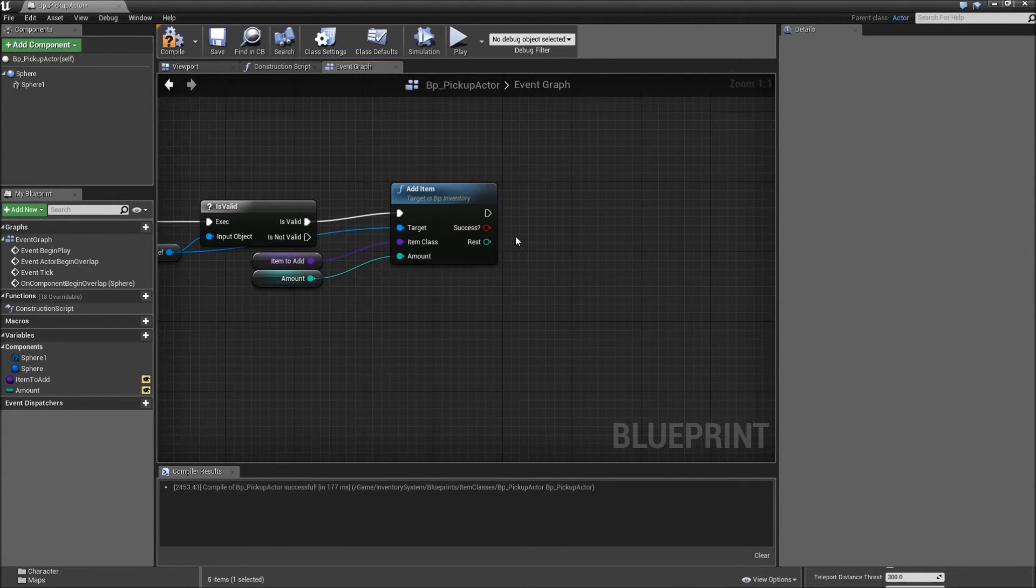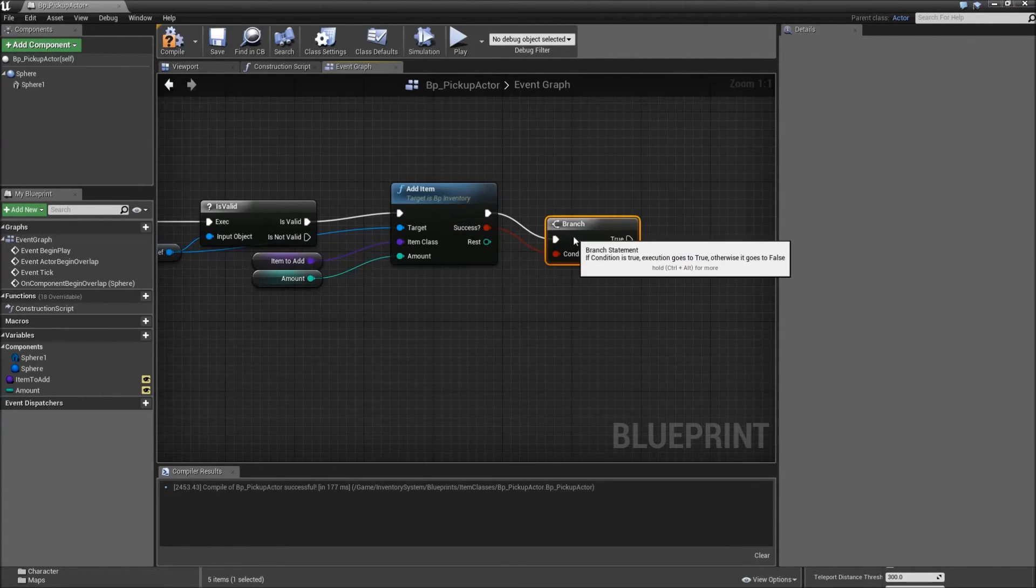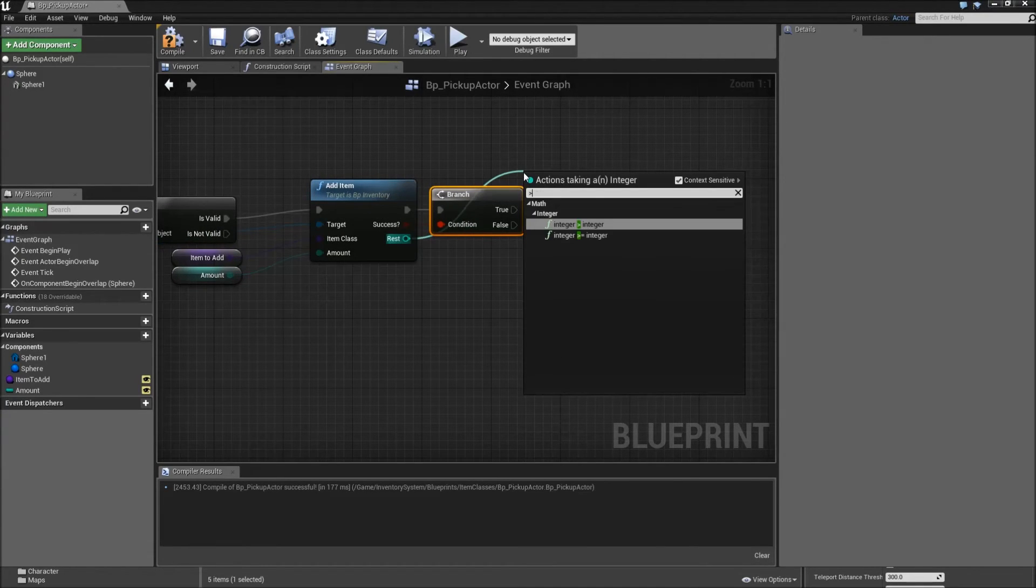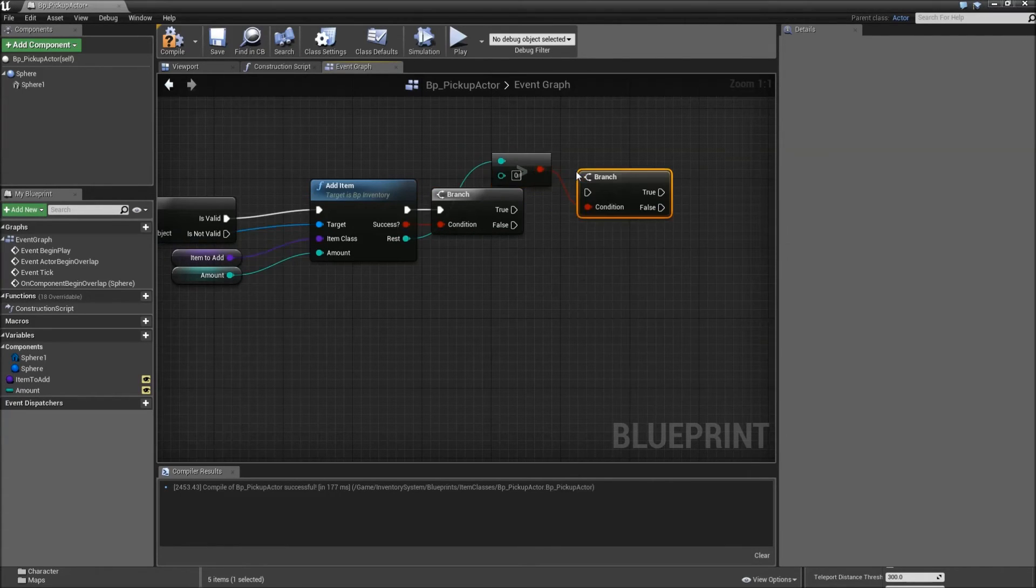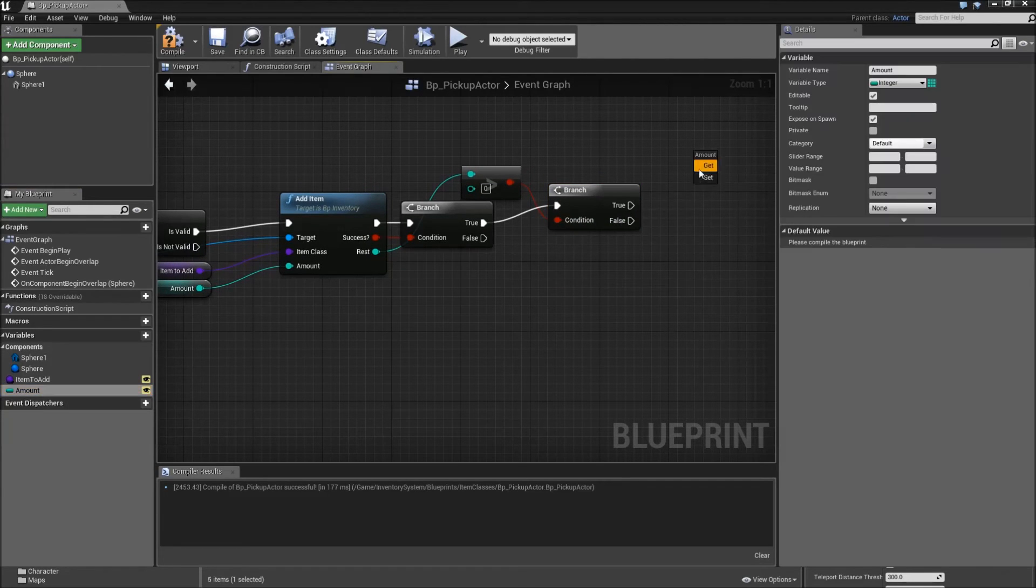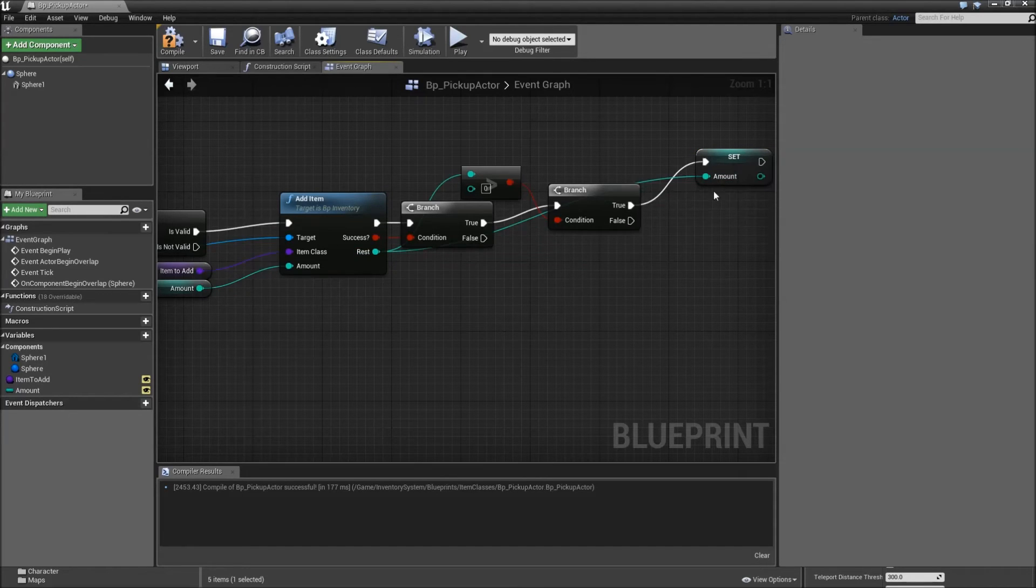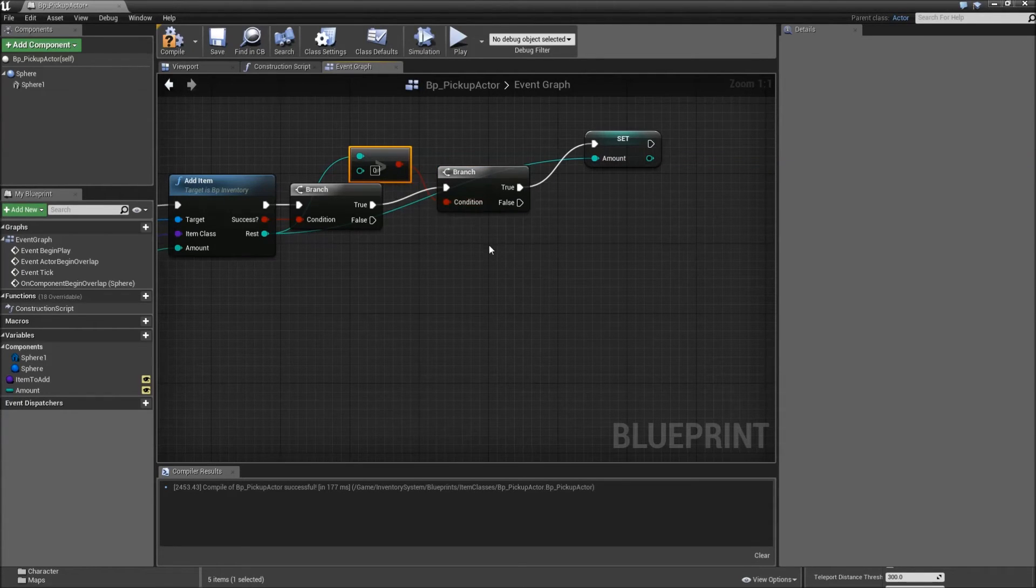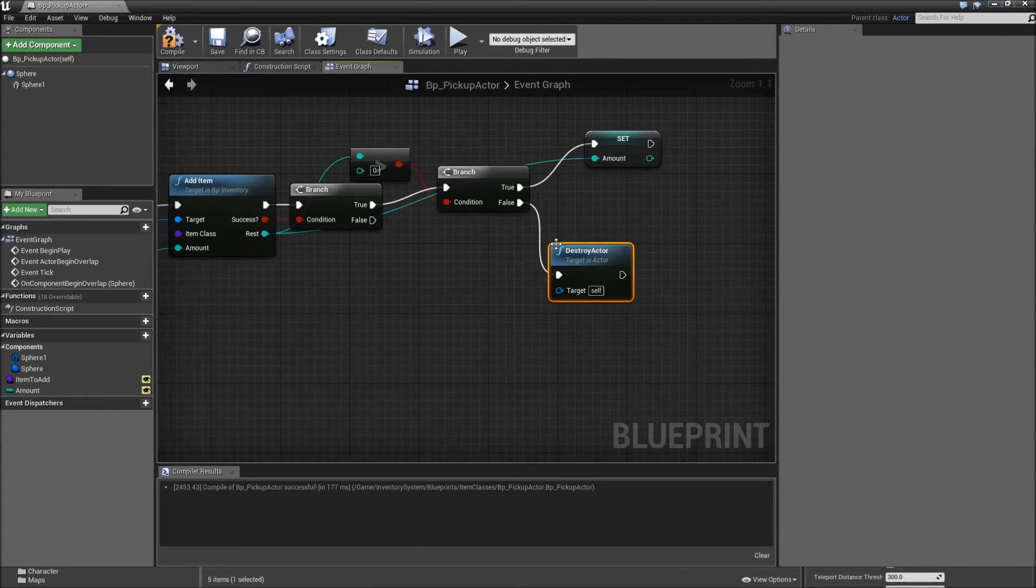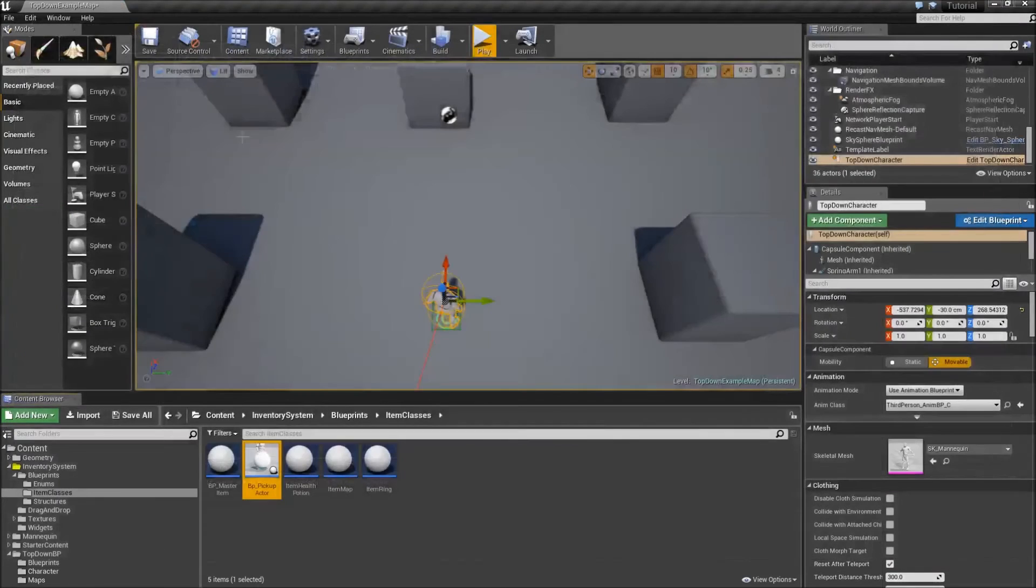And now it comes in really handy that we created this success output. So we can check, did we add anything? If we did, we want to check whether there is some rest. So is a rest greater than zero? If it is, we will set our new amount to the rest, which we weren't able to add. If it's less than or if it's equal to zero, it can't be less than. Then we will just destroy the actor. So our pickup will be deleted. Compile, save that one. And you can close it.